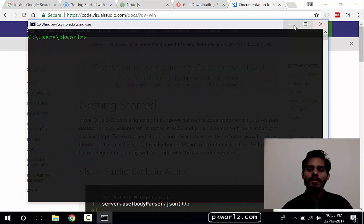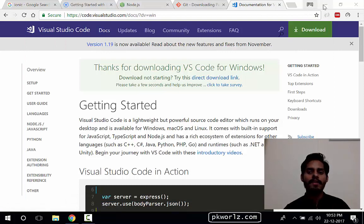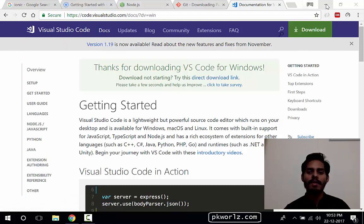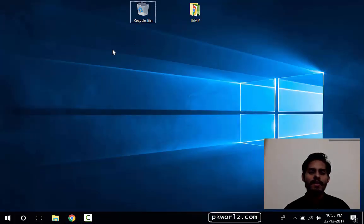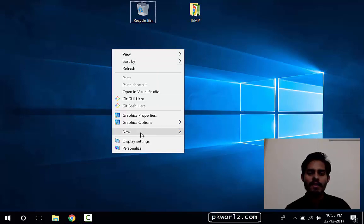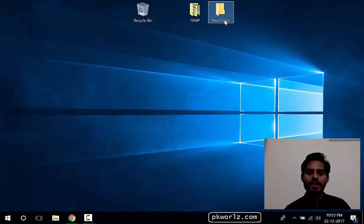Okay, so this step has been completed. Now we will create our very first Ionic application. So to do that, I'm going to create a folder here. Folder, I'll name it Ionic.